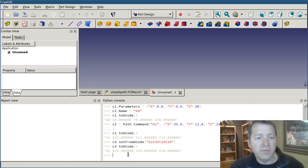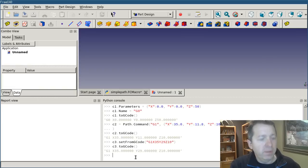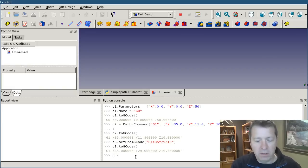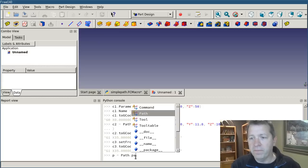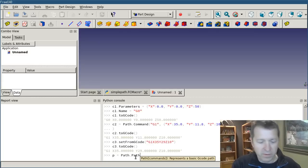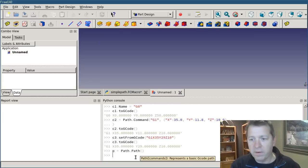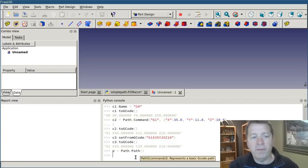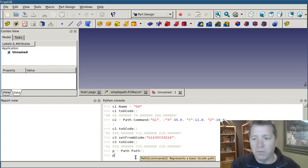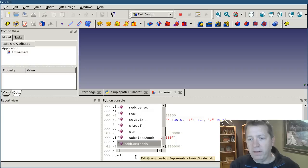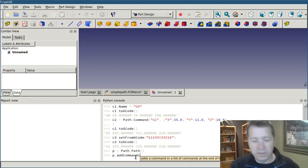Okay, so now I've got three commands and I need to assemble them into a path. So I can say p equals path. And I have an empty path object. And now I need to add the commands to it. So p.addCommands.